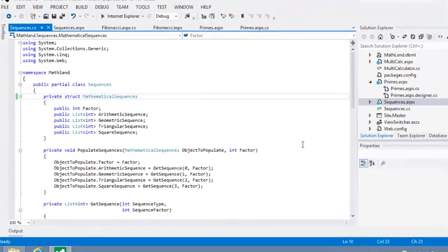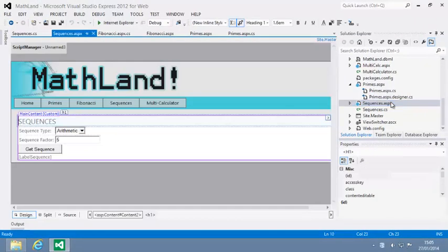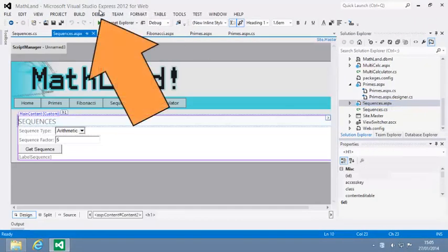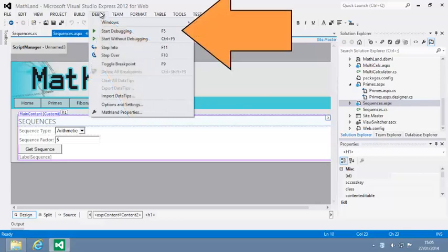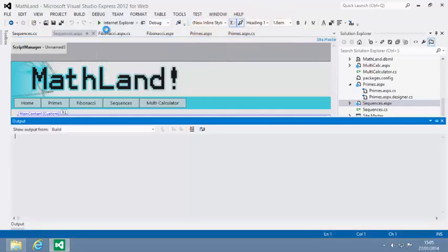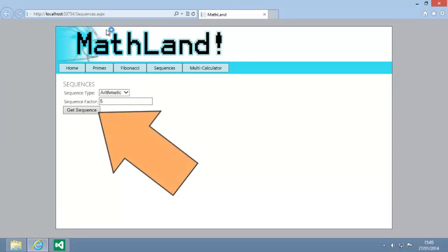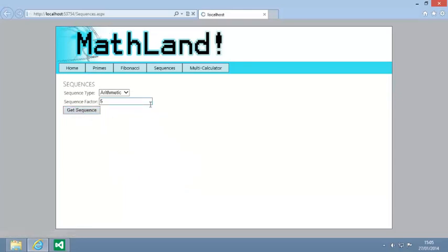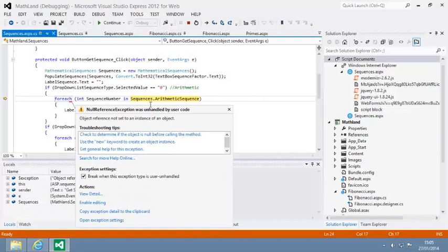Now test the page by opening sequences.aspx and clicking debug, start debugging. Now click get sequence. And an error occurs.